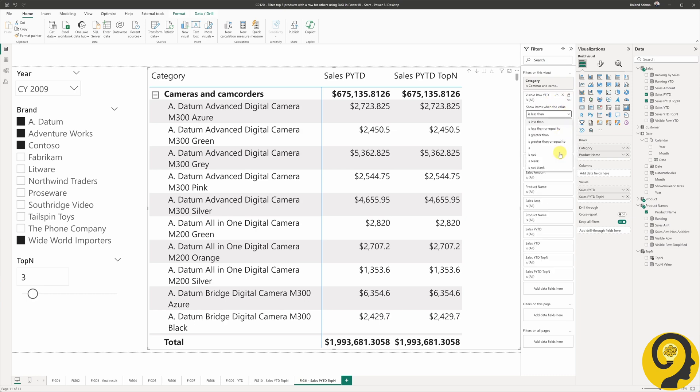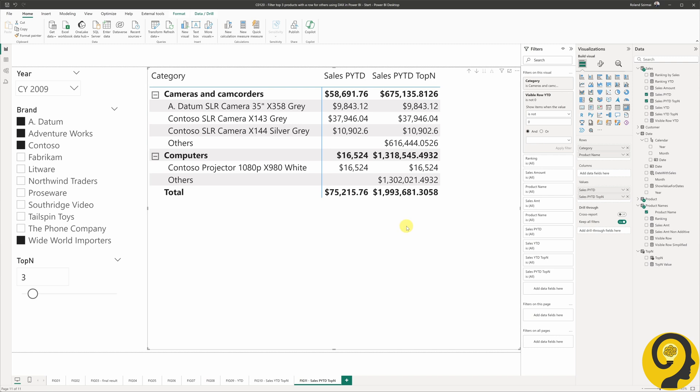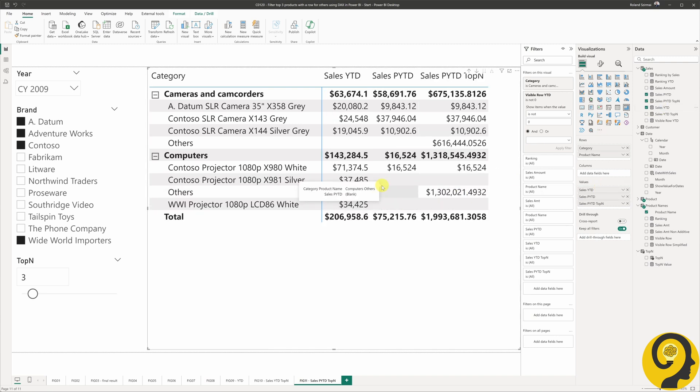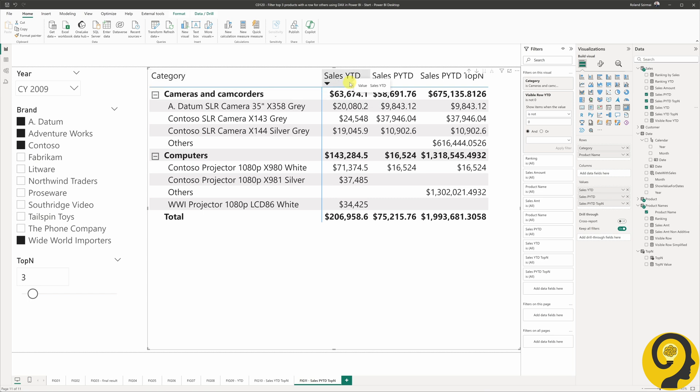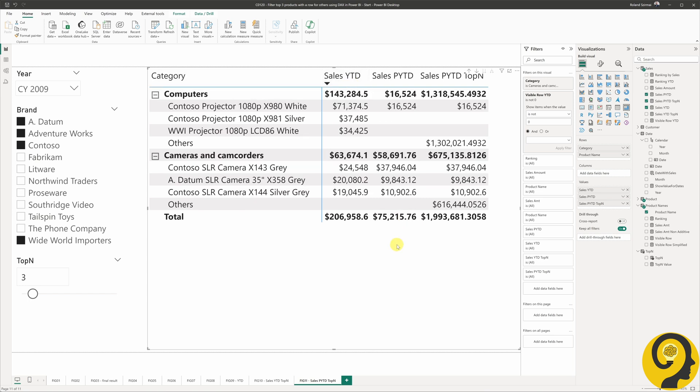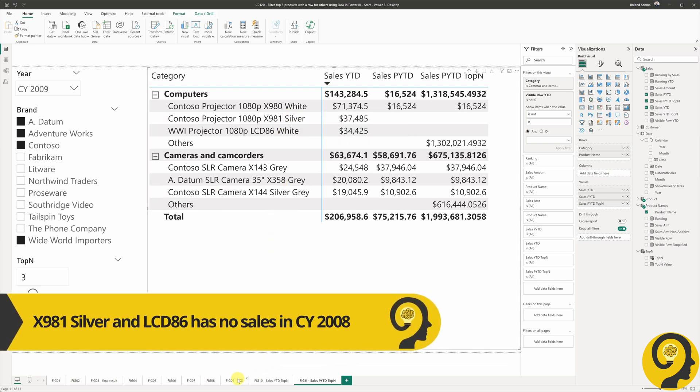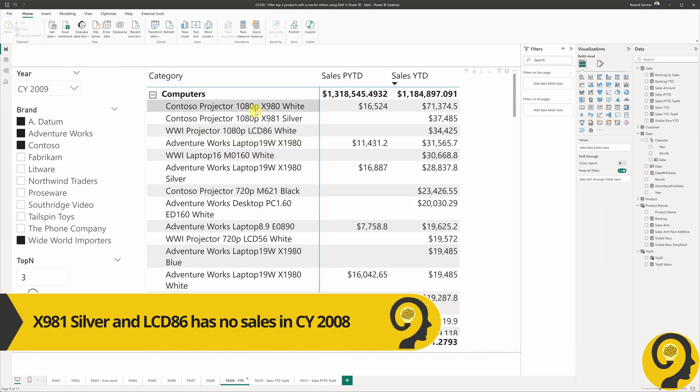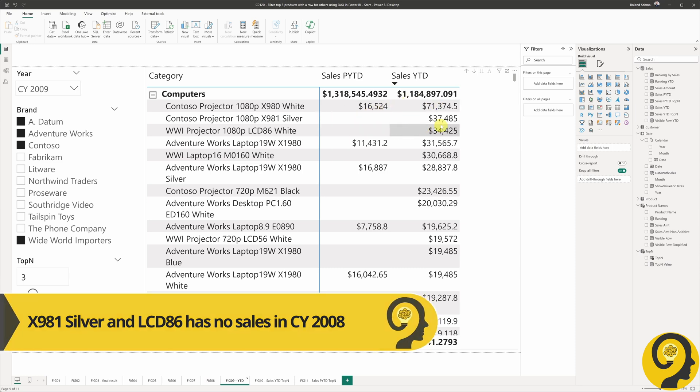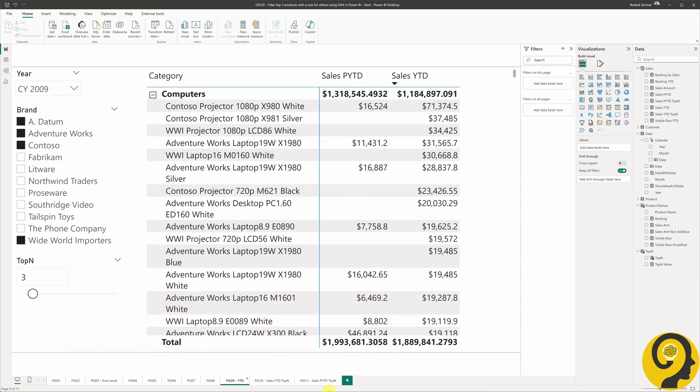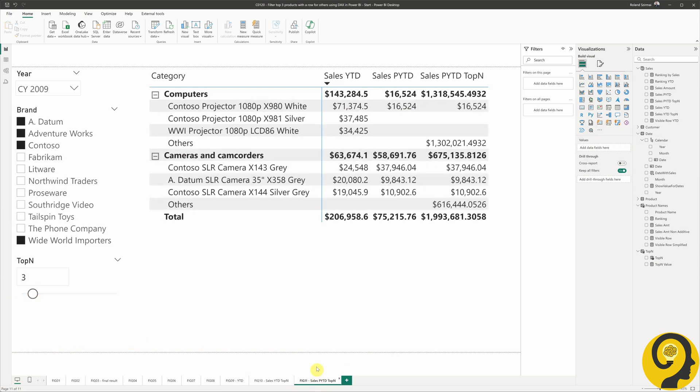Now we can see that while in the cameras category, each top-selling item in 2009 had sales in 2008 as well, in the computers category, two items are brand new products, which can be confirmed on page 9. So far so good, and I'd say it was easy.